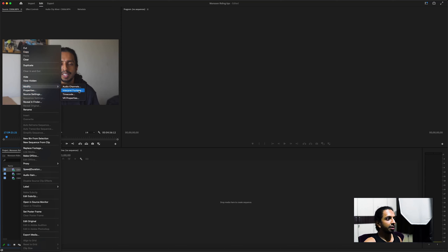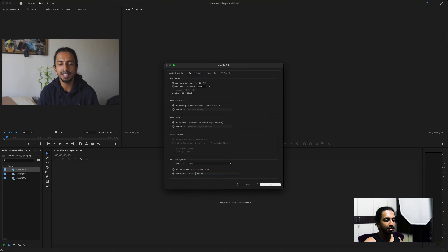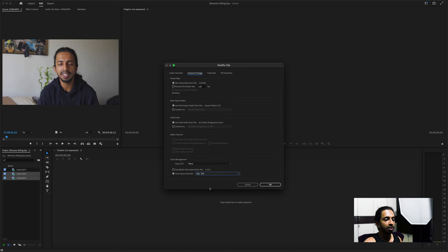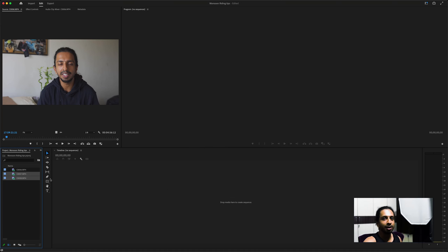I'm not going to get into details of how to use Premiere Pro — you'll find plenty of tutorials on YouTube. This is just what I do basically — nothing fancy, very simple editing. That's how I like to do it, just keep things simple.